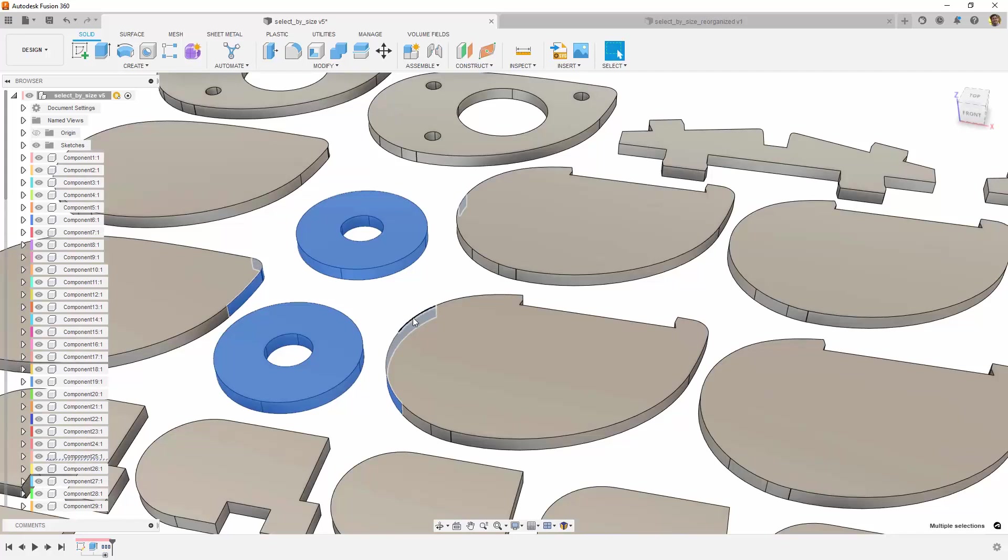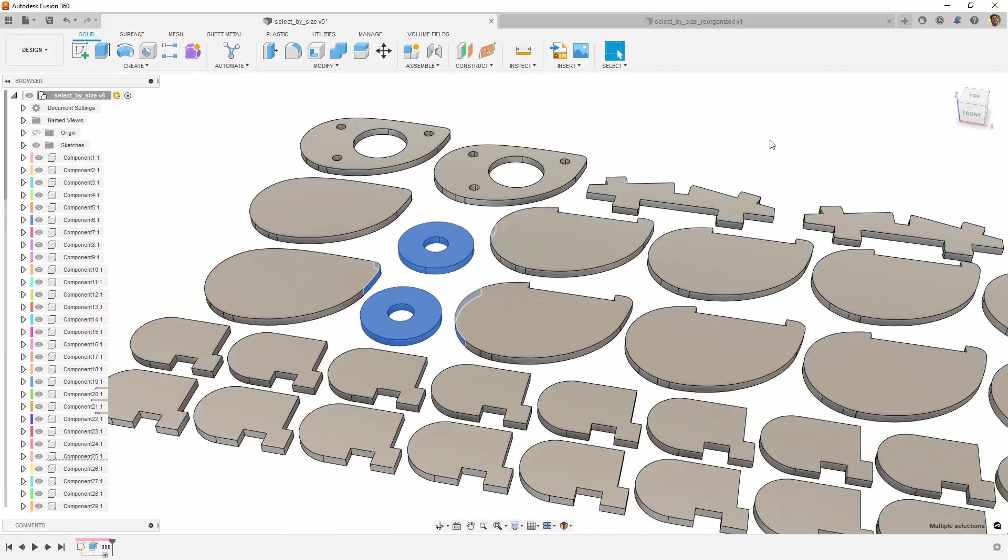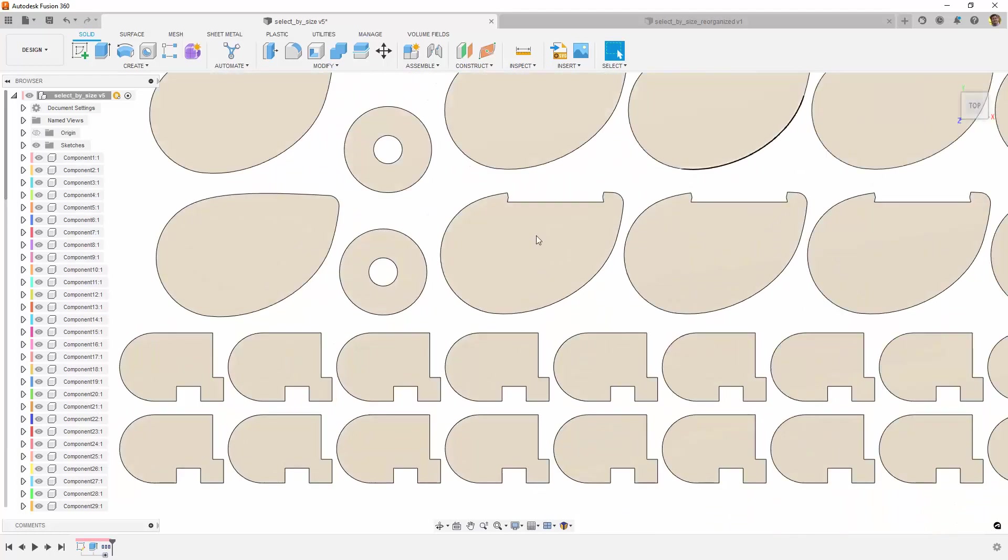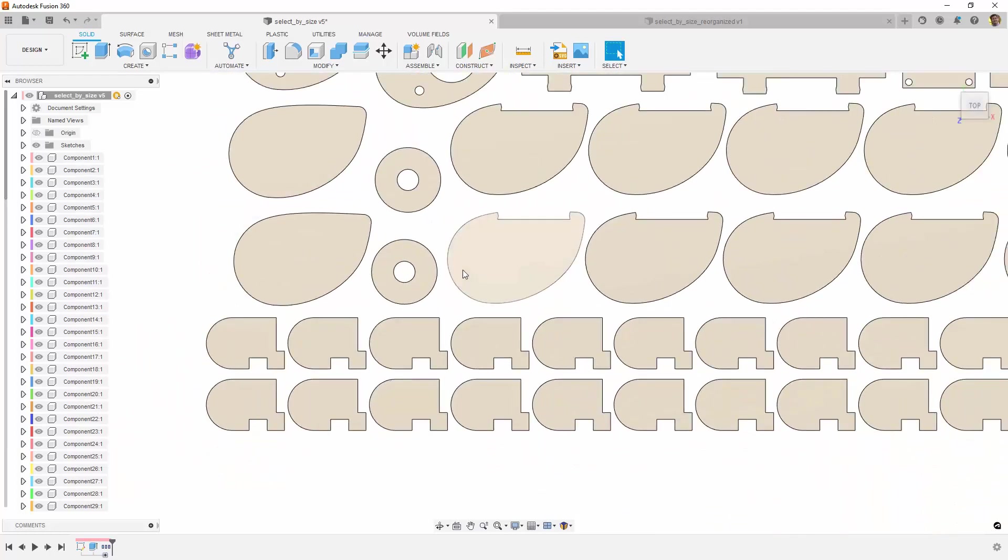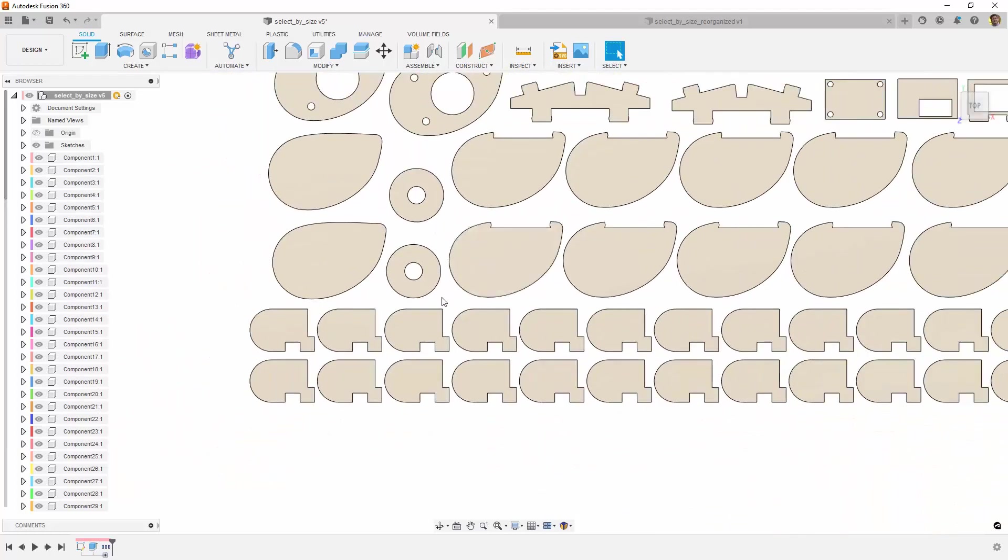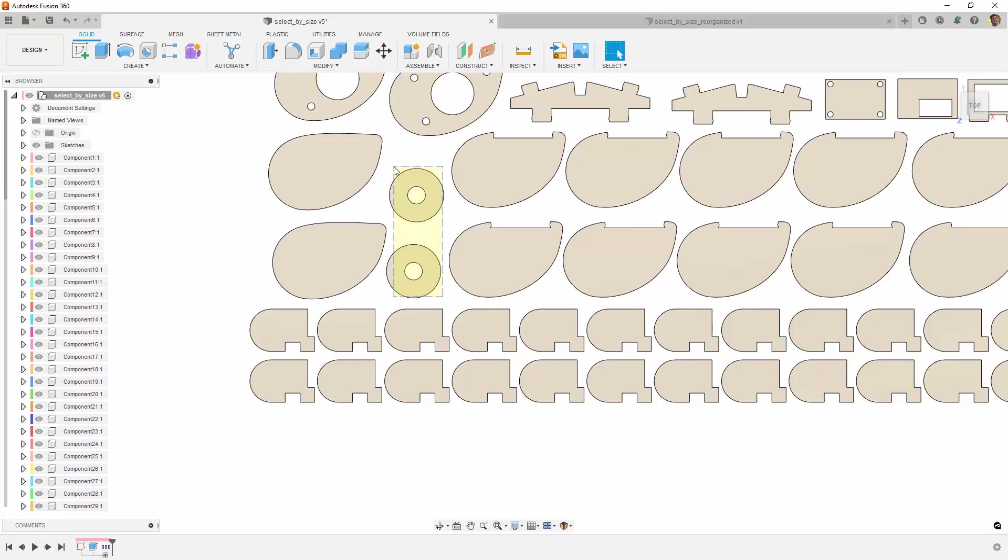Notice that it selects surrounding faces on other models, and this is not what we want. This time, let's select from right to left. Notice that the window looks different? This is called a crossing selection.